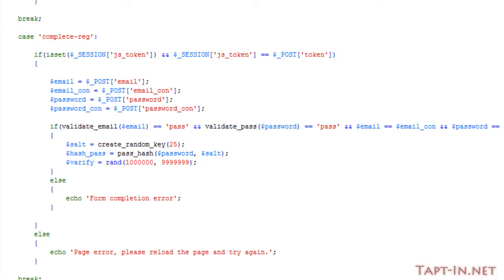Okay, so upon passing the checks for the valid emails, passwords, and the matching emails and passwords, I've created three additional variables here. I've got a salt, which uses that create_random_key function that I mentioned earlier. I have 25—I use 25 characters.